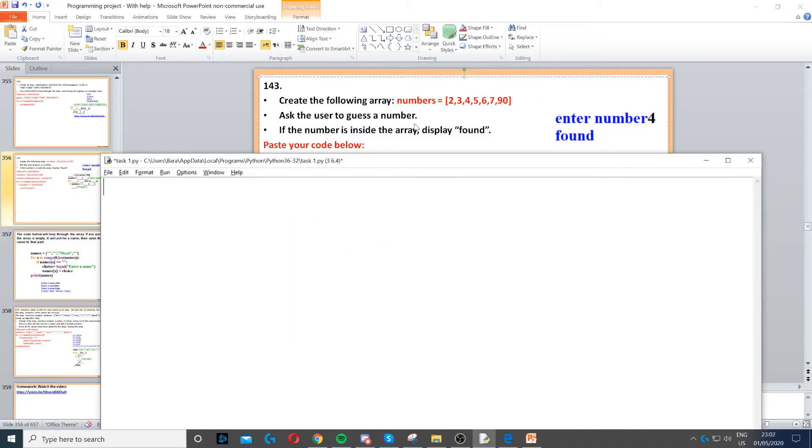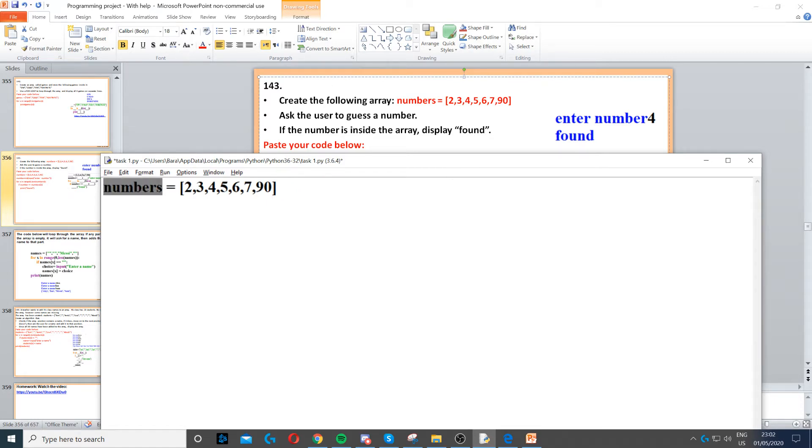So for this question we need to create an array with the following numbers, so that's what we do first. We create this array called numbers and we put seven numbers in there.